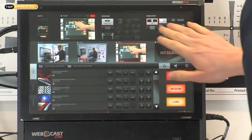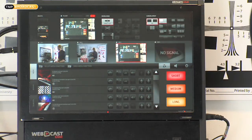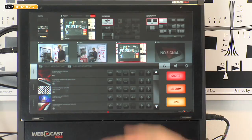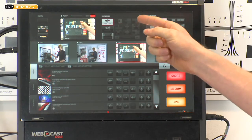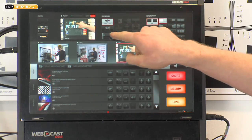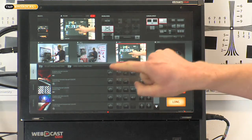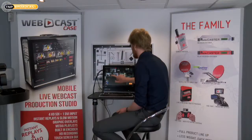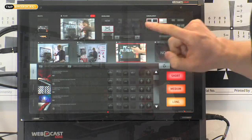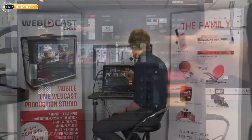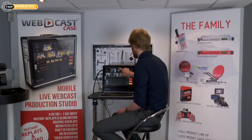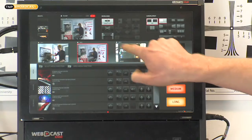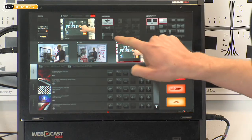Going up to the top section here, you've got some other options as well. At the top here you've got transitions and crossfades, so you're able to crossfade between things, between inputs. Obviously direct cut, which is what we had on before.